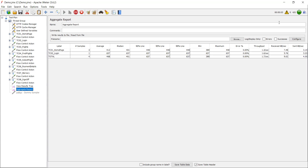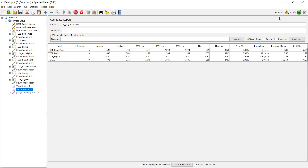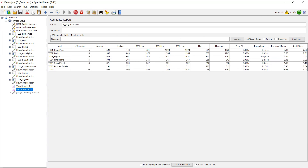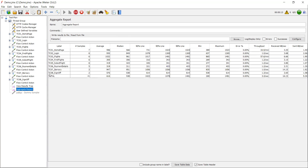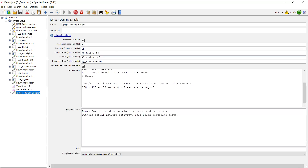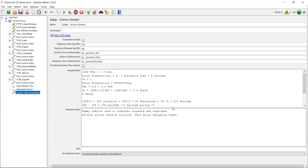On the top right corner you can see the time. The test will run for five minutes and here you are going to get around 1200 transactions — which we have calculated. Hope you guys are able to understand. Meanwhile the test is going on, let me explain the process again.